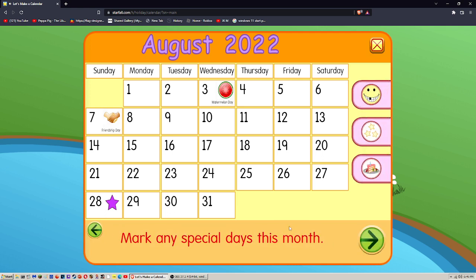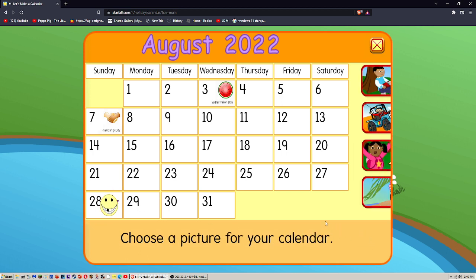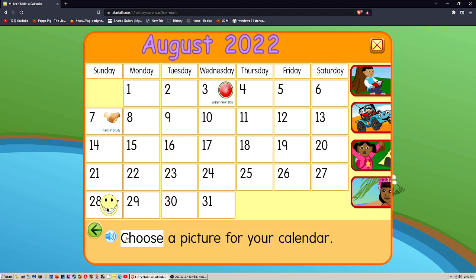Mark any special days this month. Choose a picture for your calendar.